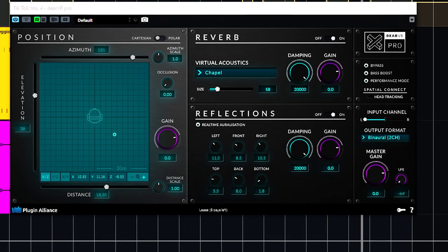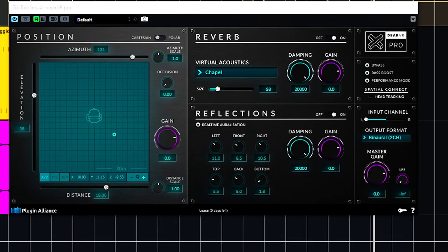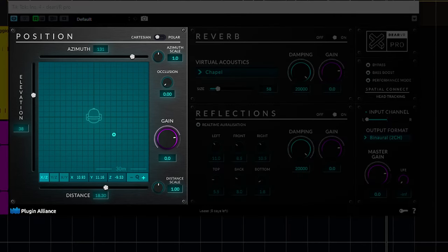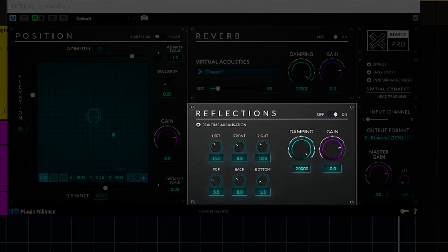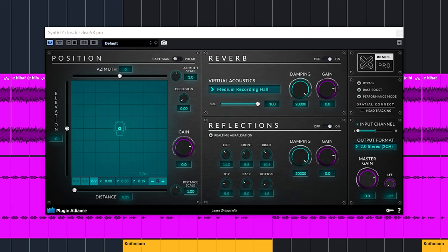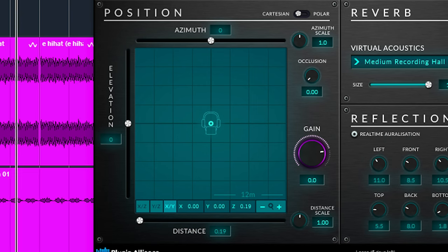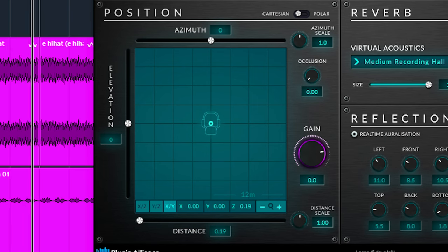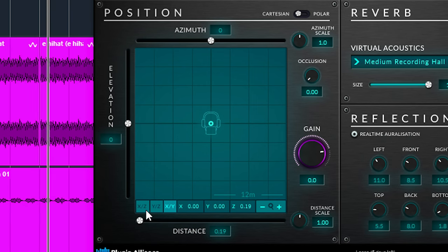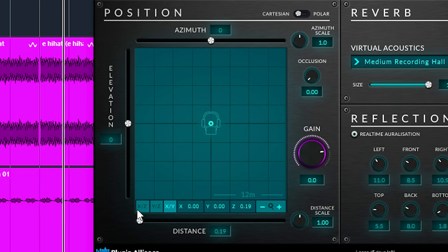Dear VR does this all for you in a clear and understandable way. To position your sound with Dear VR you have three main sections. The position, the reflections and the reverb. The position is to put it very simply an x, y and z axis where you position your sound in. In the plugin this is displayed on a two dimensional plane here.